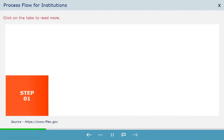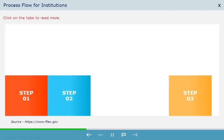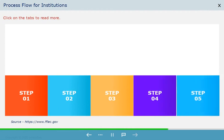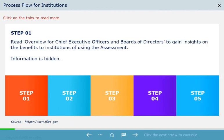Click on the tabs to read more about process flow for institutions. Step 1.